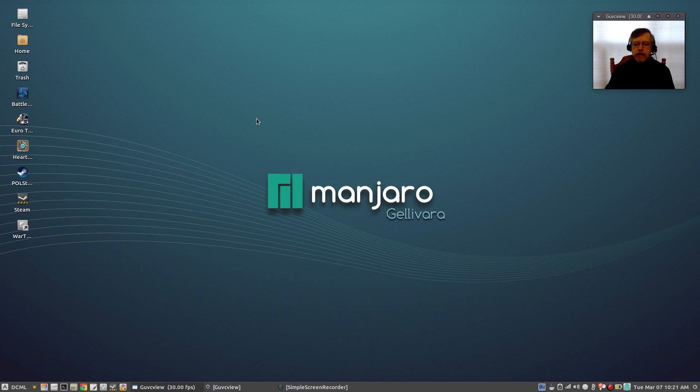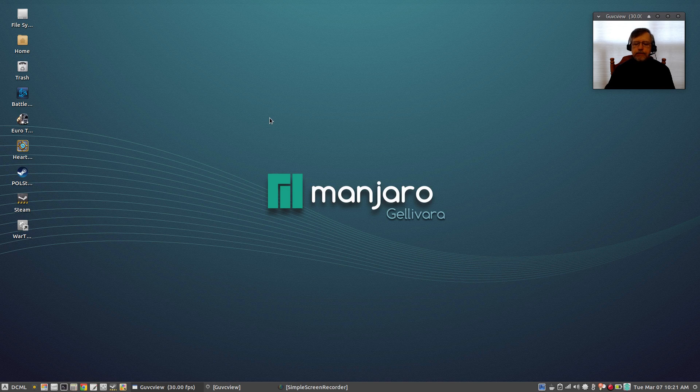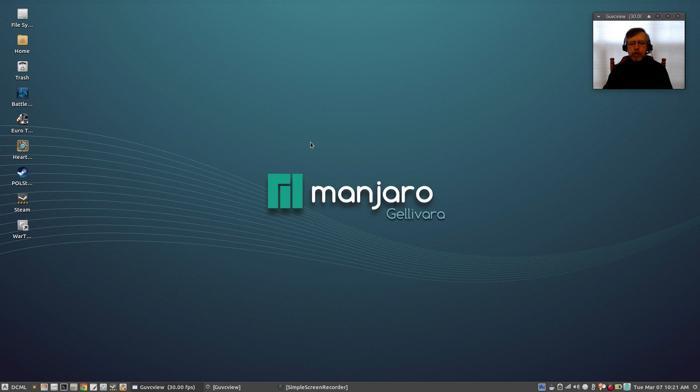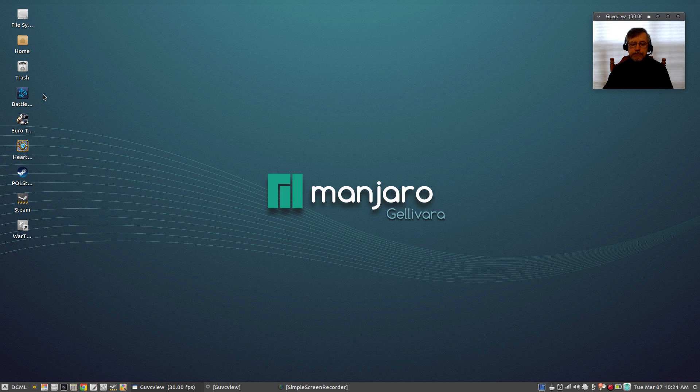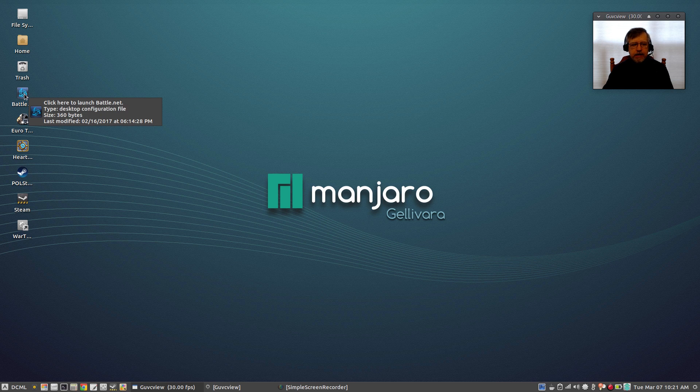And guys the reason, the main reason that I use Manjaro as I've mentioned, is everything just works. If you look at my desktop, everything installs as easily as is possible within Linux.